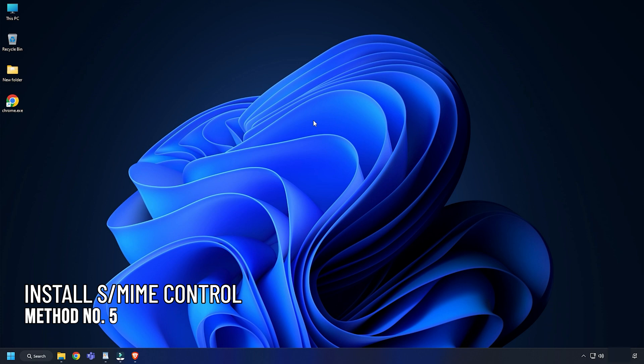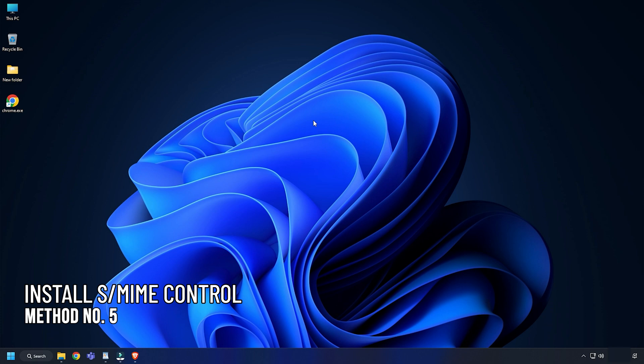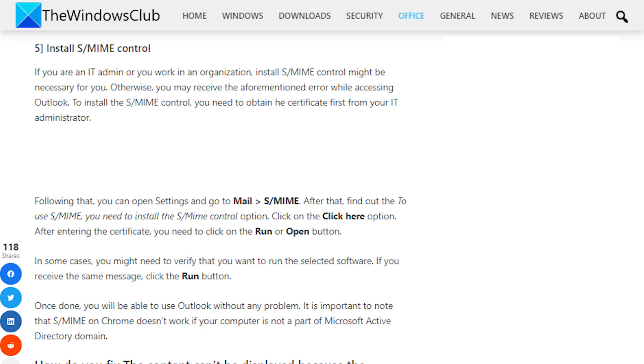Method 5. The last thing you can do is install the SMIME control. We have mentioned how to do it in detail in our blog. So visit thewindowsclub.com and perform as mentioned to do it.